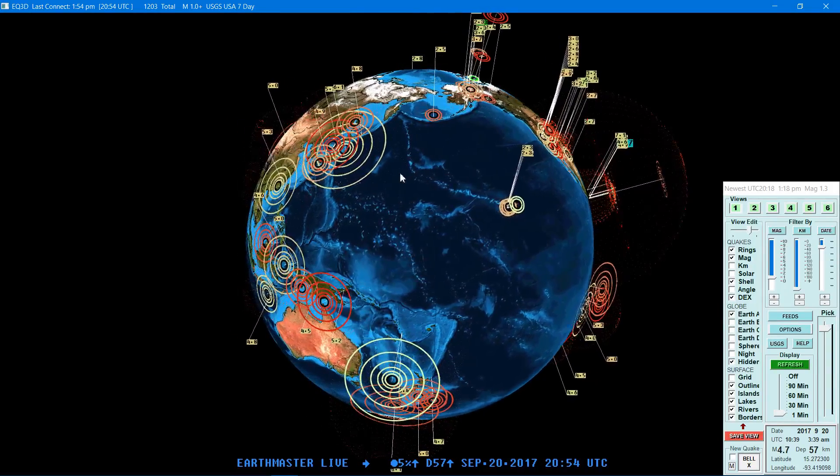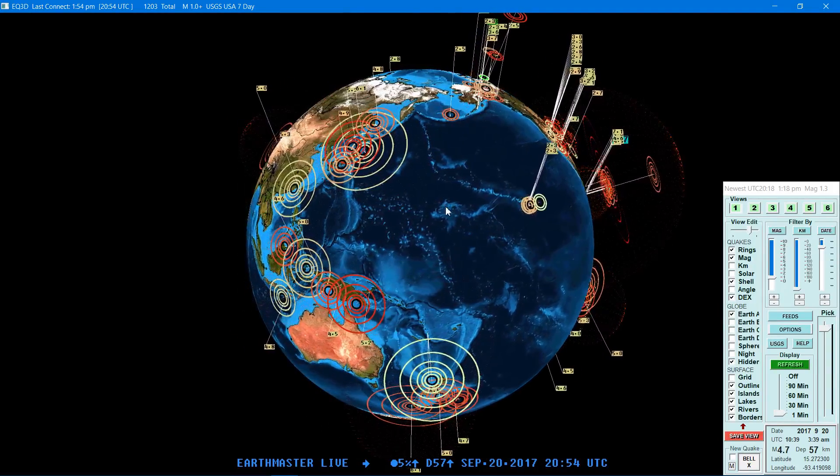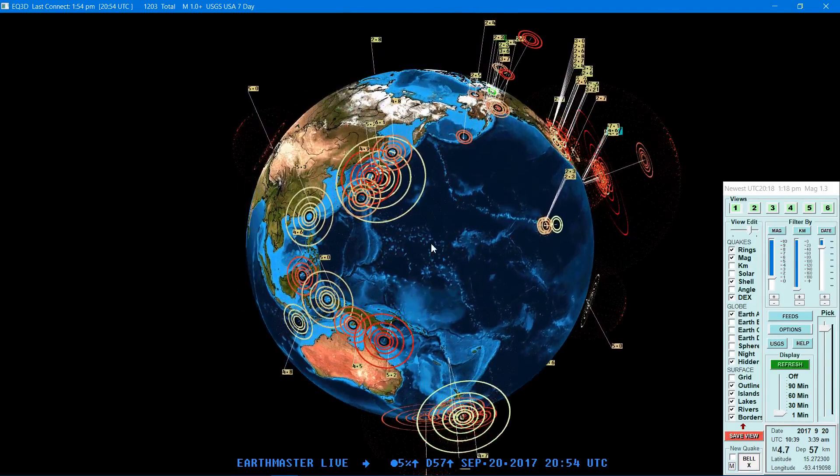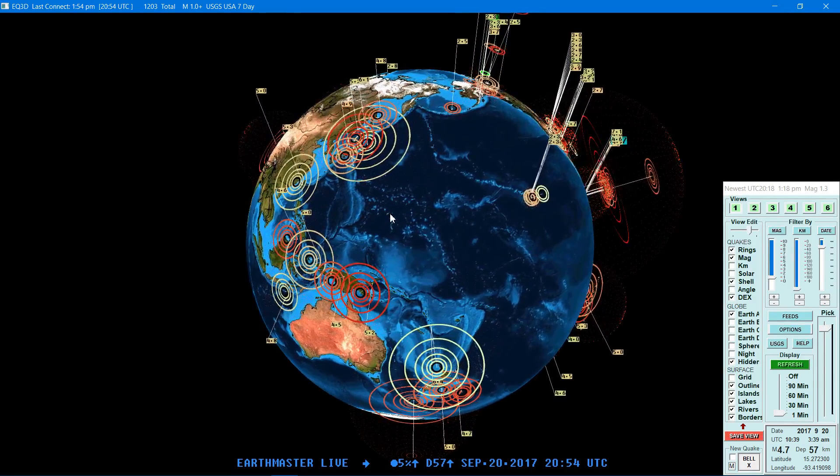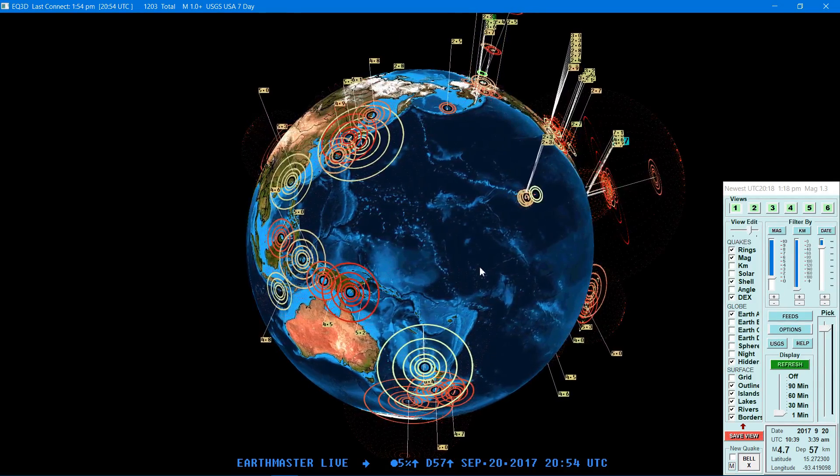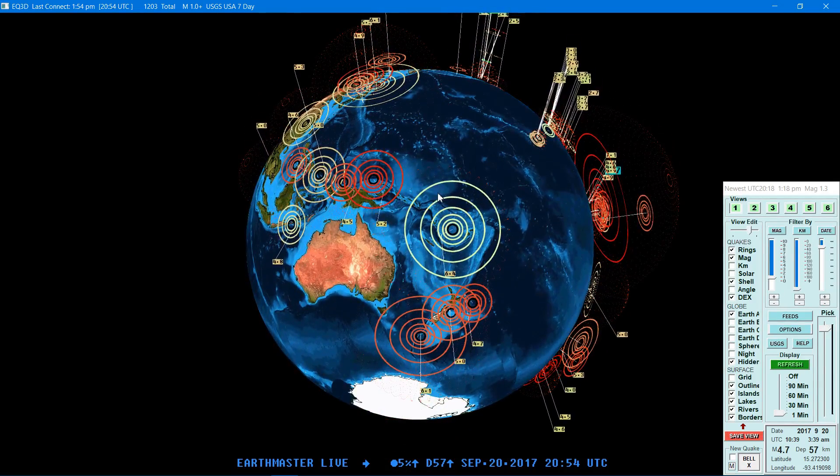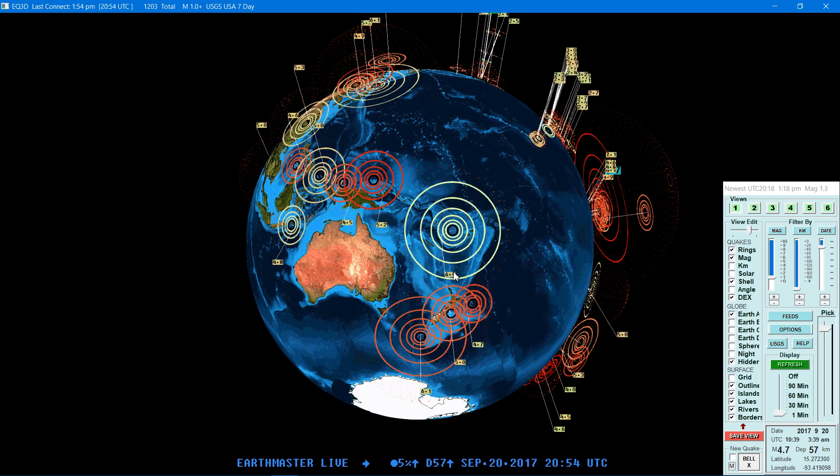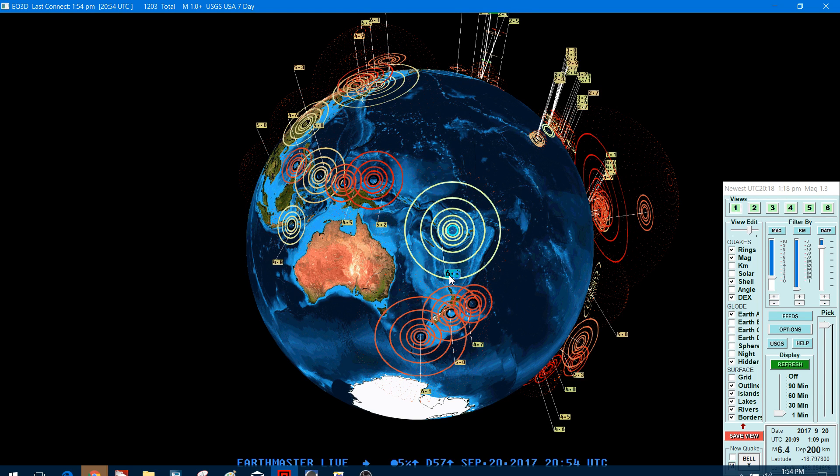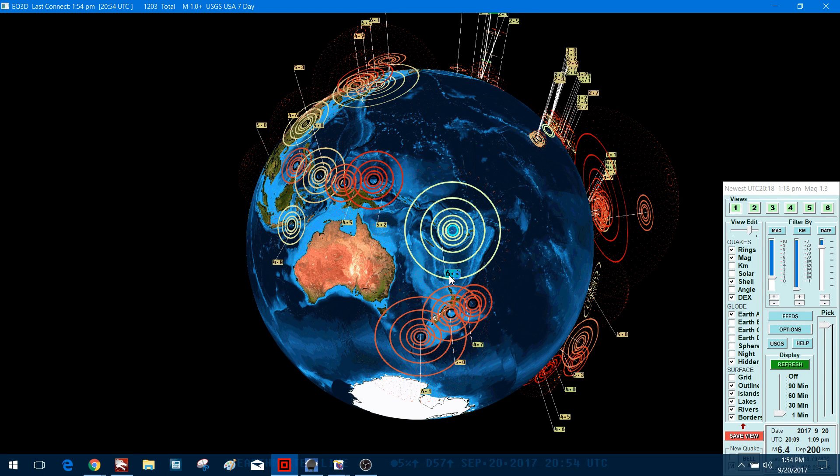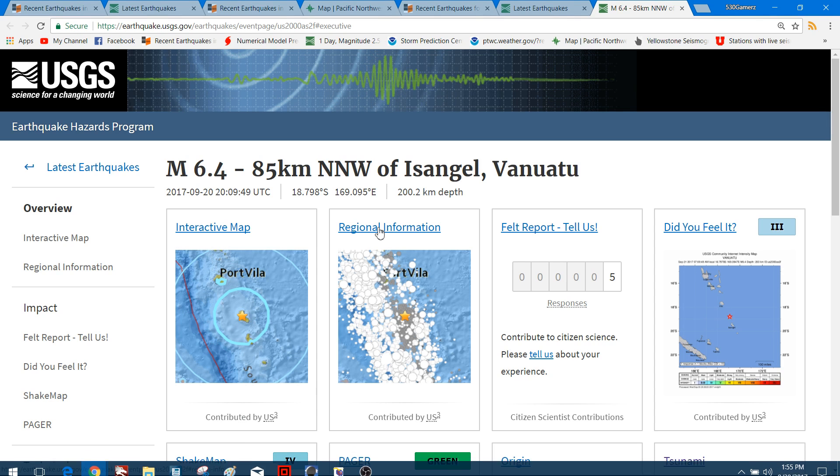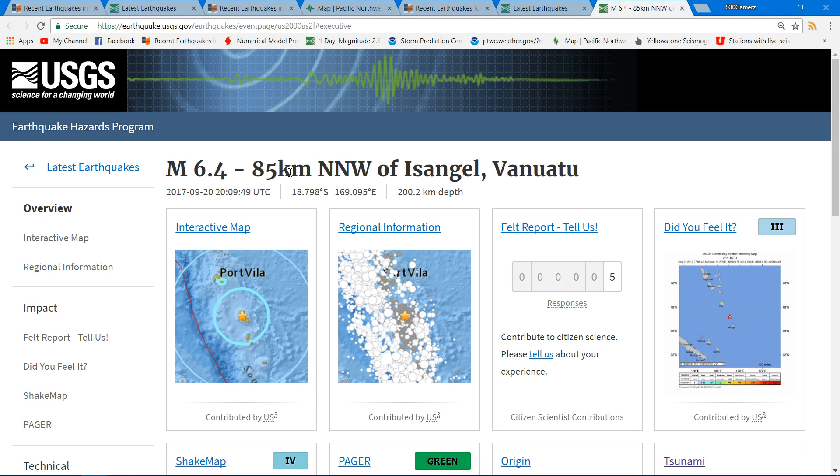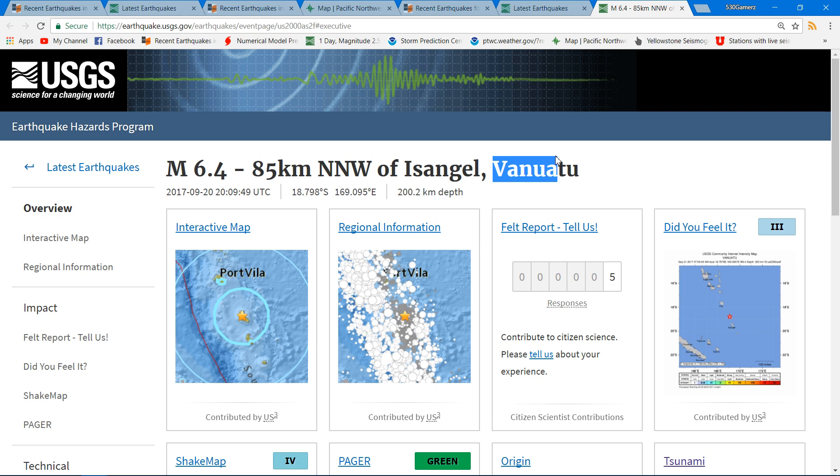So just a heads up, once again a 6.4 earthquake occurring in this region here. I'll bring up the details here for you and show you exactly where it's at. 6.4, 200 km below the surface, so rather deep earthquake near Vanuatu. I probably pronounced it wrong but you know it is what it is.